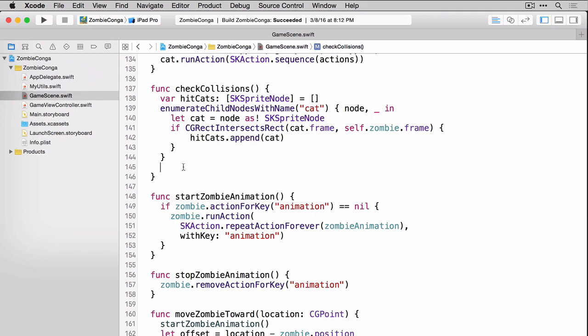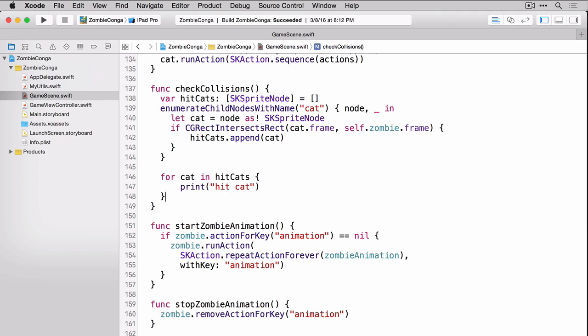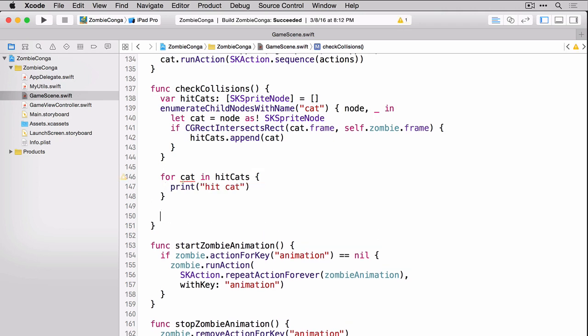Once we have our hit cats array populated, we can loop through that and anytime we hit a cat, for now we're just going to print out that we hit a cat. Now you'll notice that there's a yellow exclamation. That's because we're not actually using the variable cat yet. We will momentarily, so for now you can just ignore that yellow exclamation point.